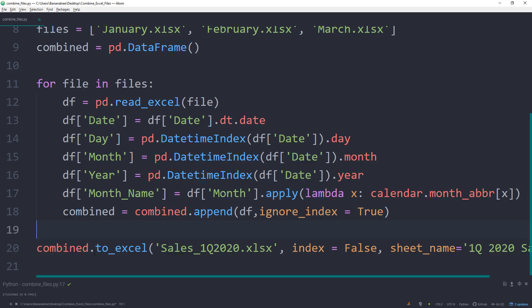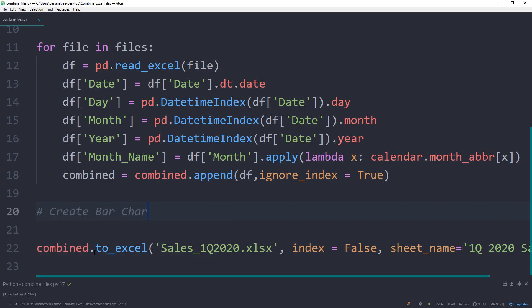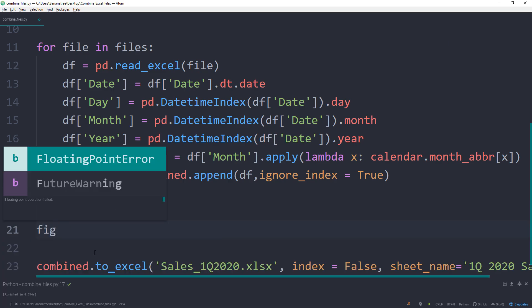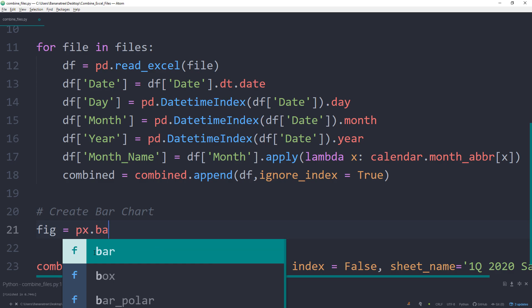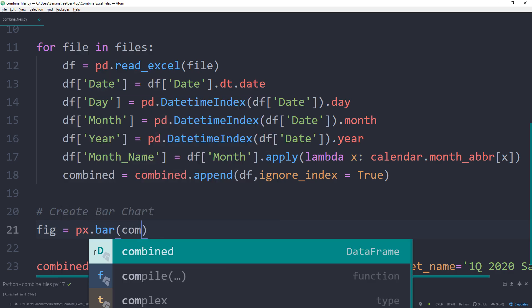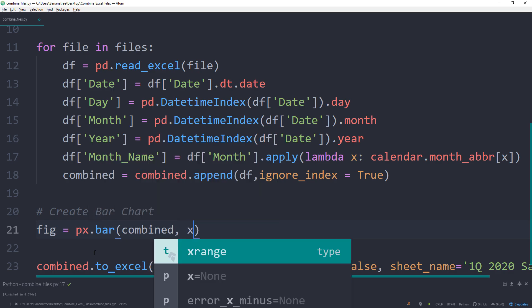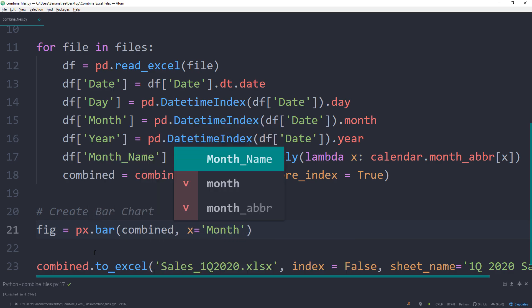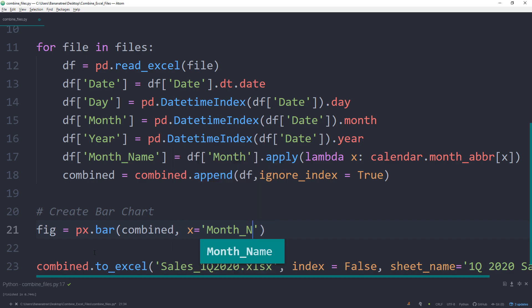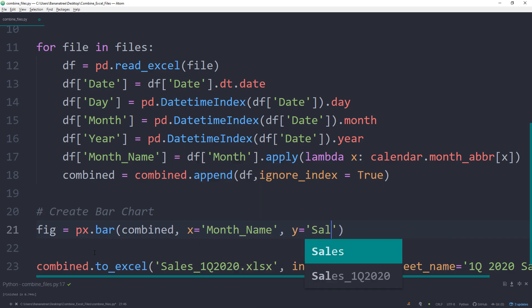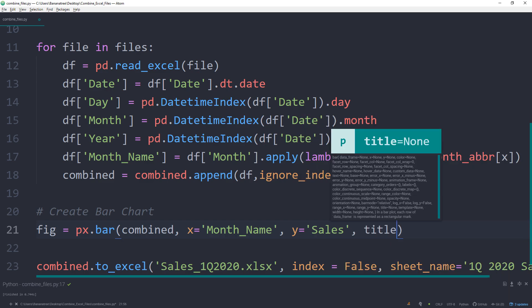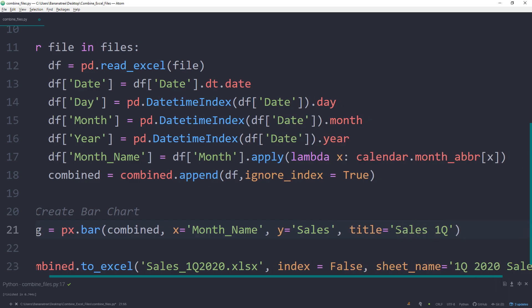For this tutorial, I will keep the charts very simple. However, if you want to have different types of charts or customize it even further, then you might want to check out the playlist here on my channel, where I am showing you how to create different kinds of charts using plotly. I will link the playlist in the info card above. For now, I will create a simple bar chart and store it in a variable called fig, which will be equal to a plotly express bar chart. The data is coming from our combined data frame. And for the x-axis, I would like to display the month name. And for the y-axis, it should show our sales. For the title, I will call it Sales 1Q 2020.